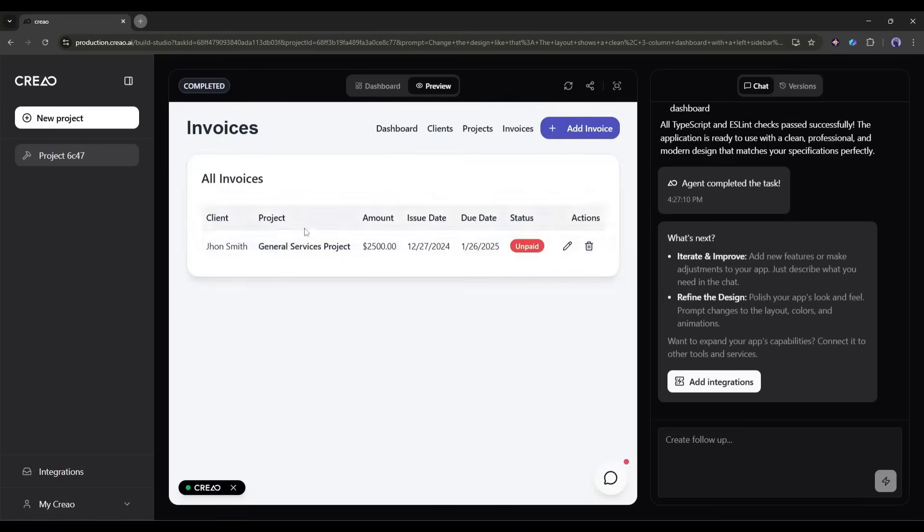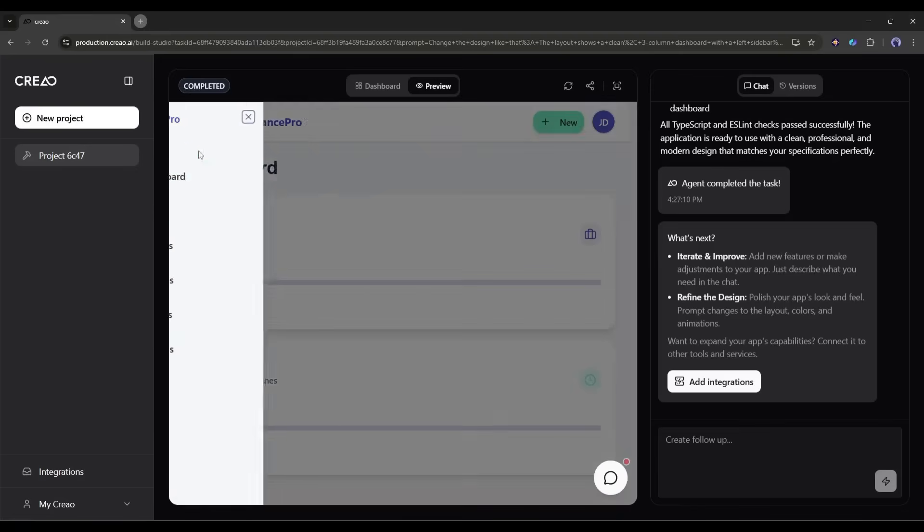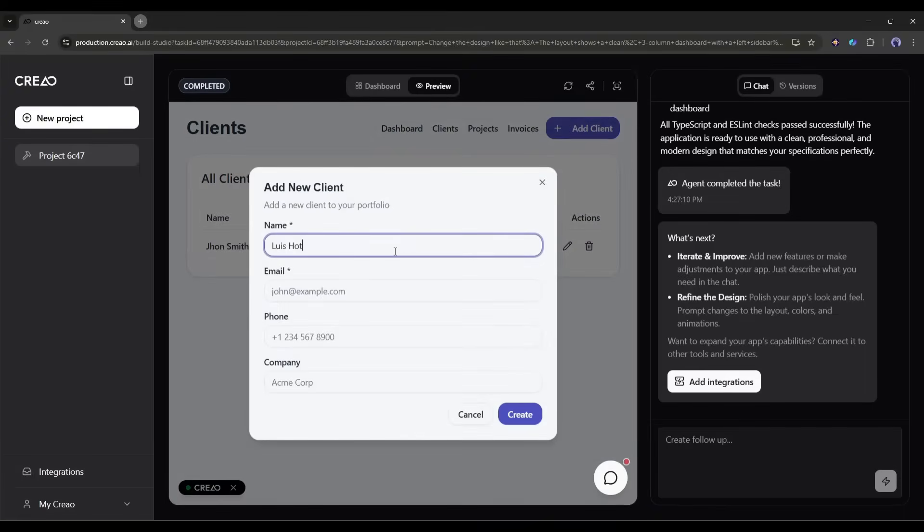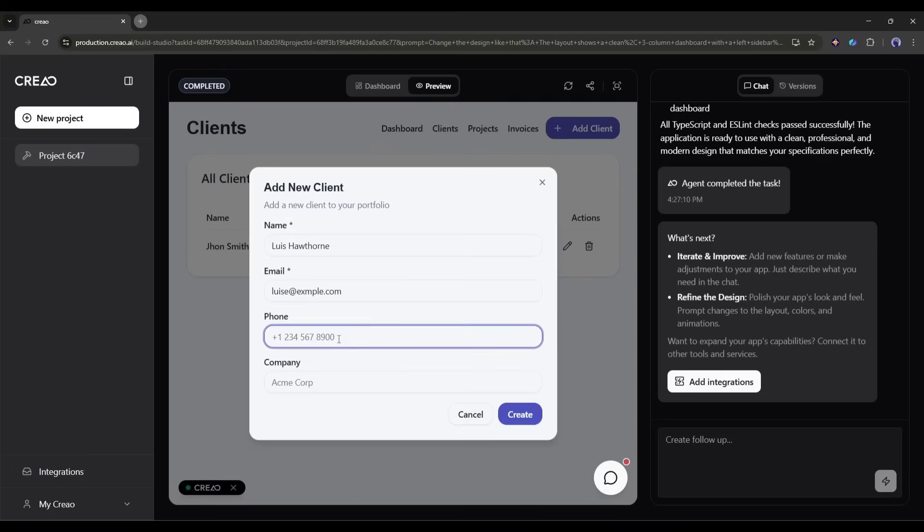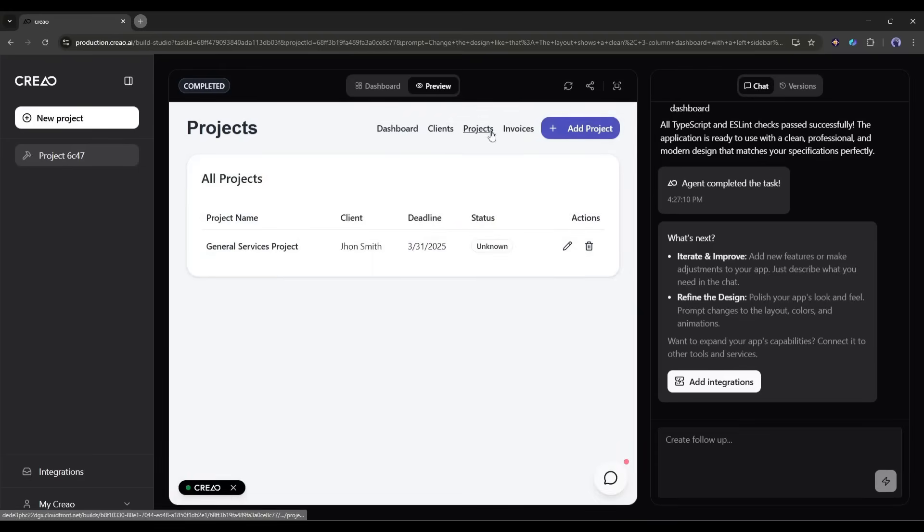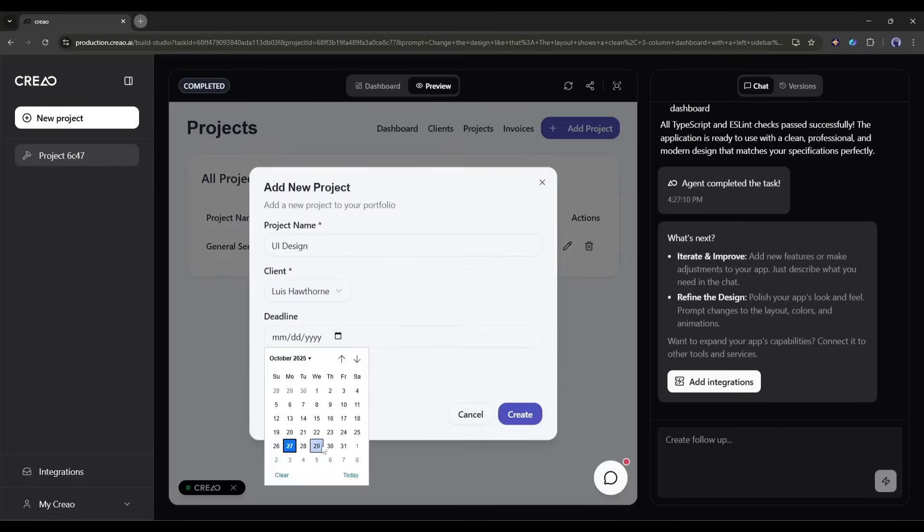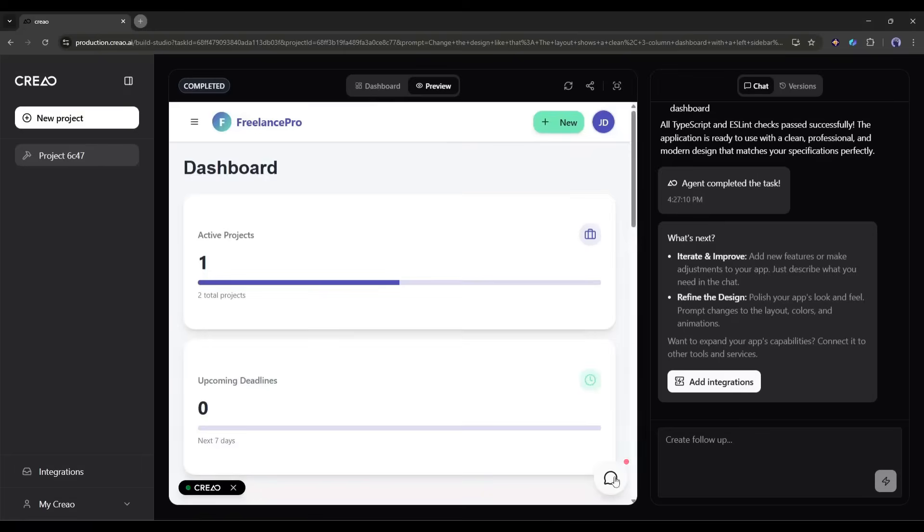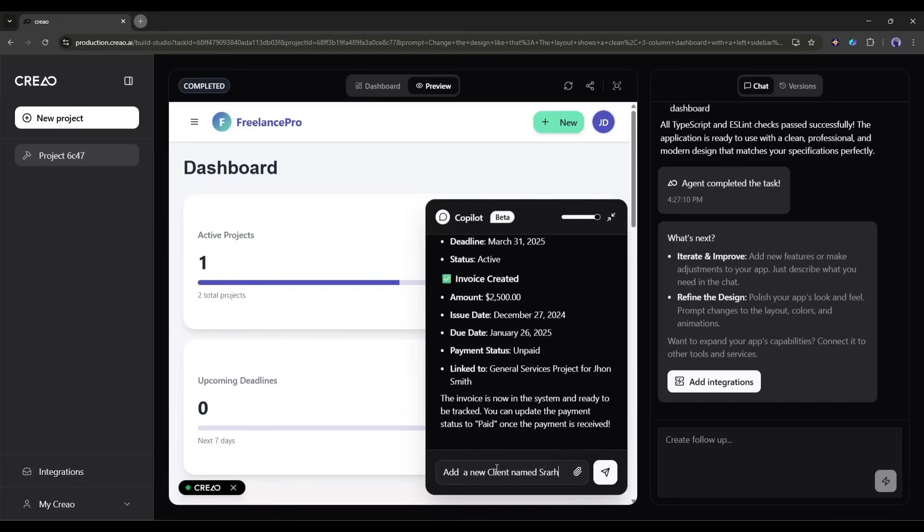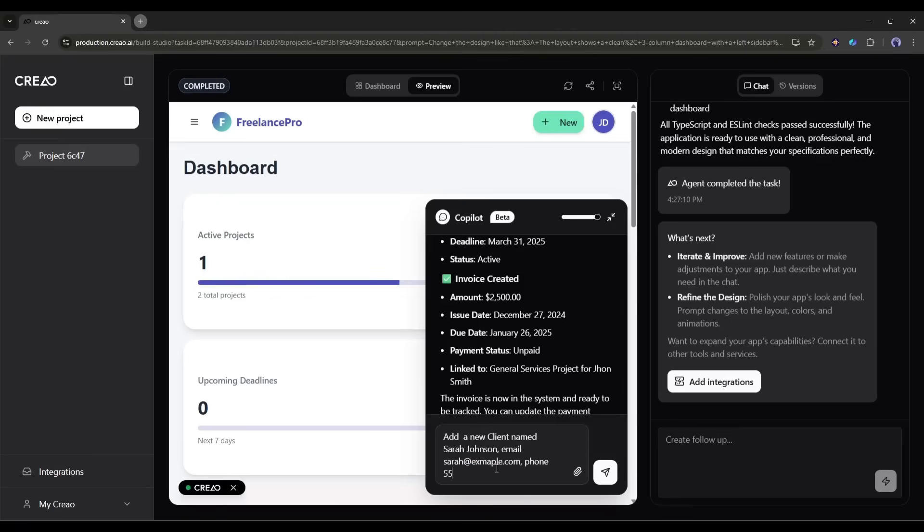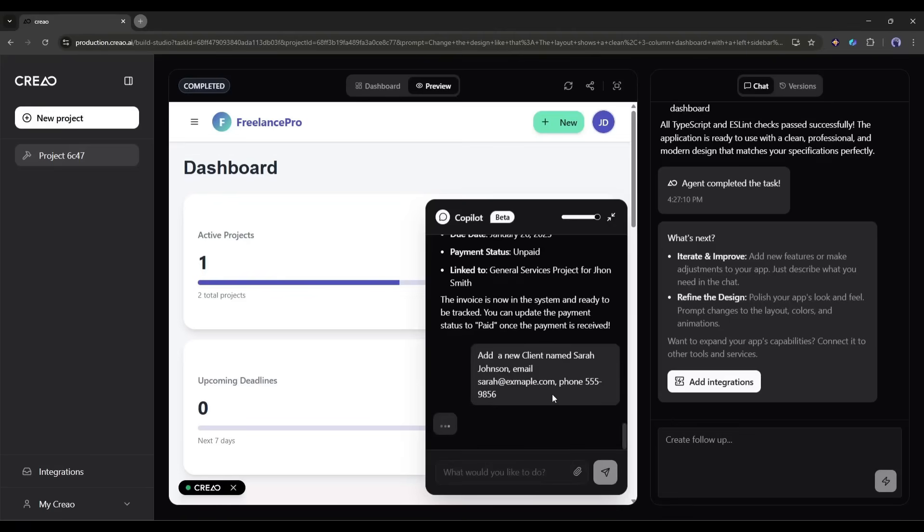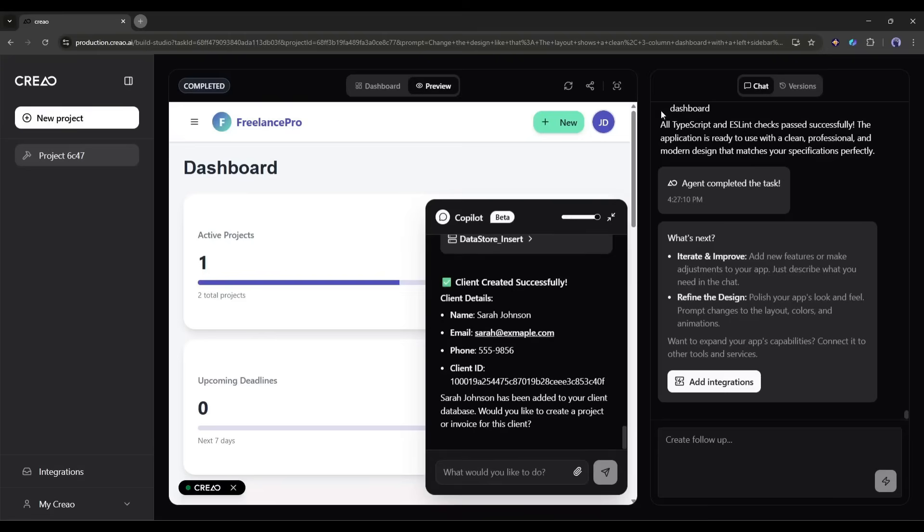Okay, now let's add some sample data so you can see how this works in practice. I'm going to go to the Clients page and click Add New Client. I'll fill in a name, email, phone number, and company. Hit Save. Now I'll create a project for this client. I'll go to Projects, click Add New, select the client from the dropdown, give it a name, set a deadline, and choose a status like Active, and our project is created. You can also use the co-pilot to add data. I could literally say, add a new client named Sarah Johnson, email Sarah at example.com, phone 555-1234, and it'll do it for me. How cool is that?